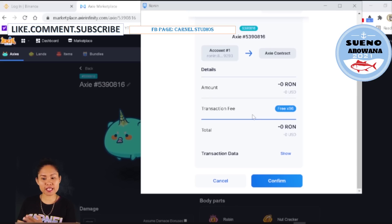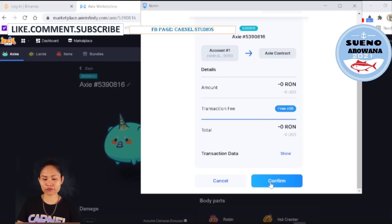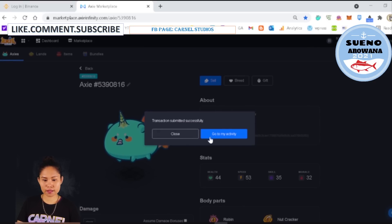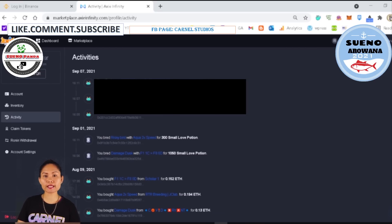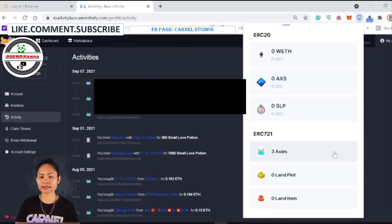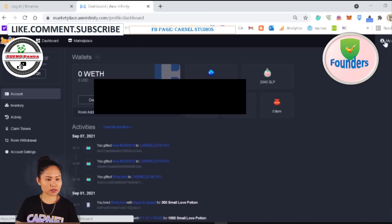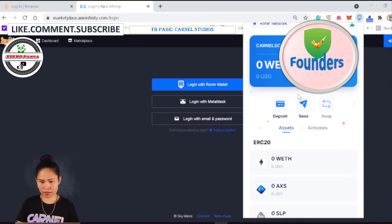If I do more transactions than 100 I will have to pay, but right now it's still free. Confirm, then go to My Activity — you can see the activity three times. Now we are going to check if all three Axie are there in the scholar account.